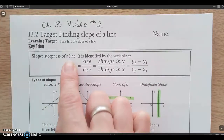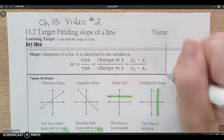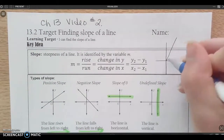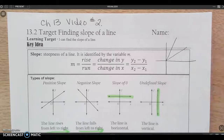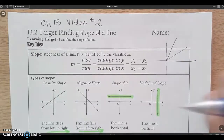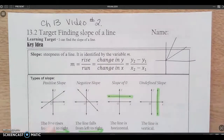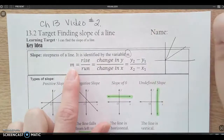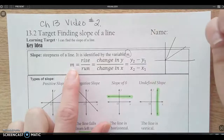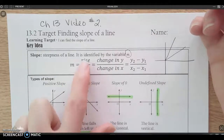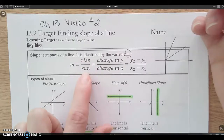Slope tells us how steep the graph is. If we're looking at a graph, it could be really steep or not as steep, so how steep the line is going up is the slope. We use the variable m for slope, and we think about how steep it is by finding this ratio of the rise to the run.